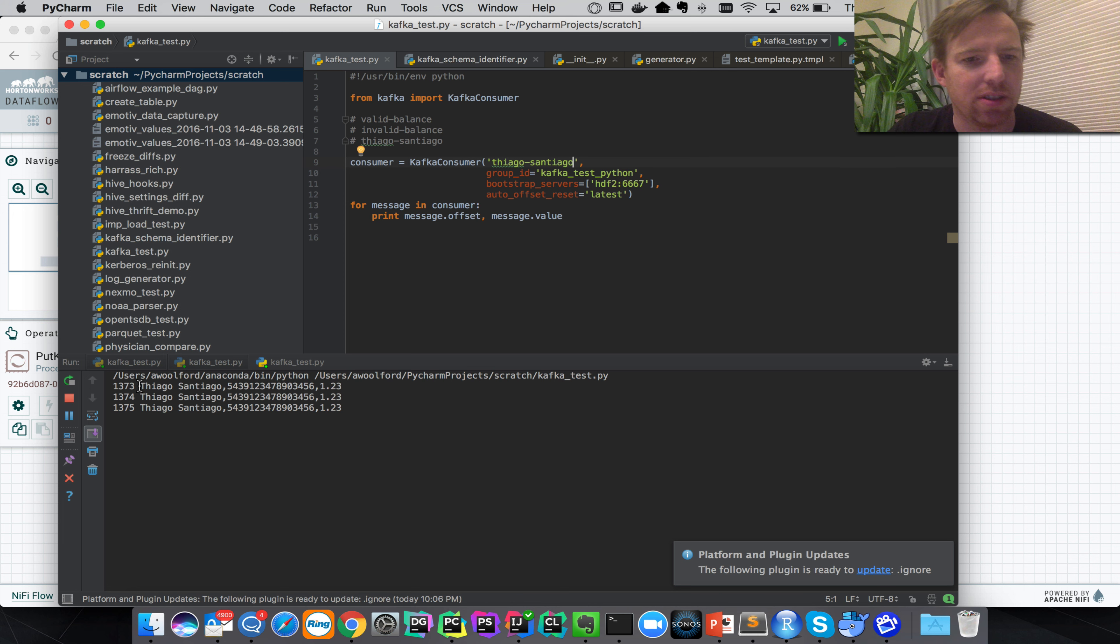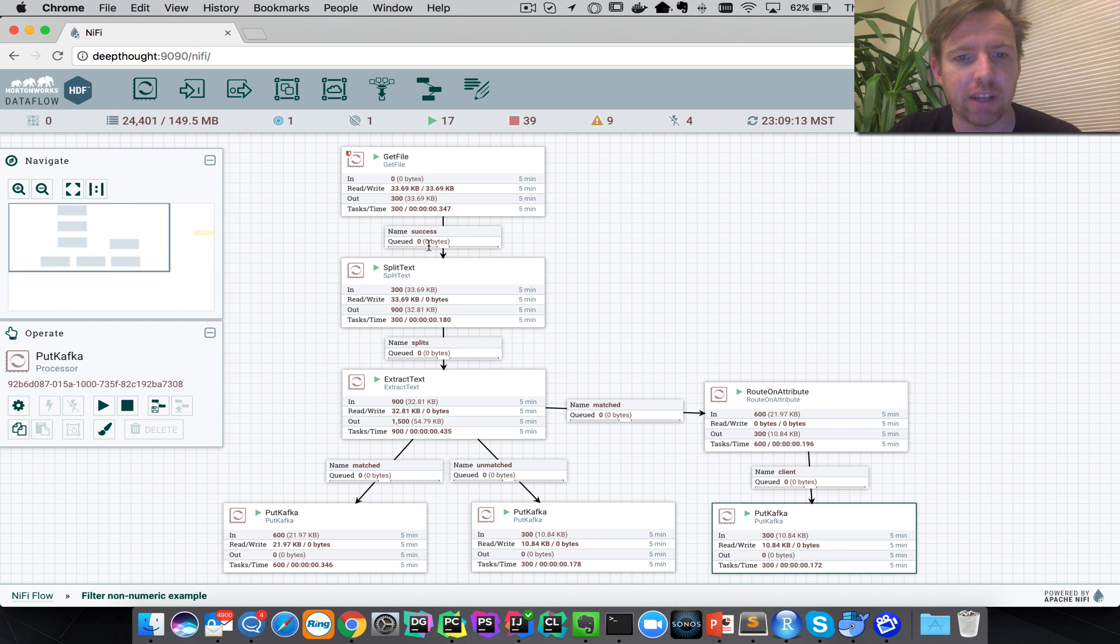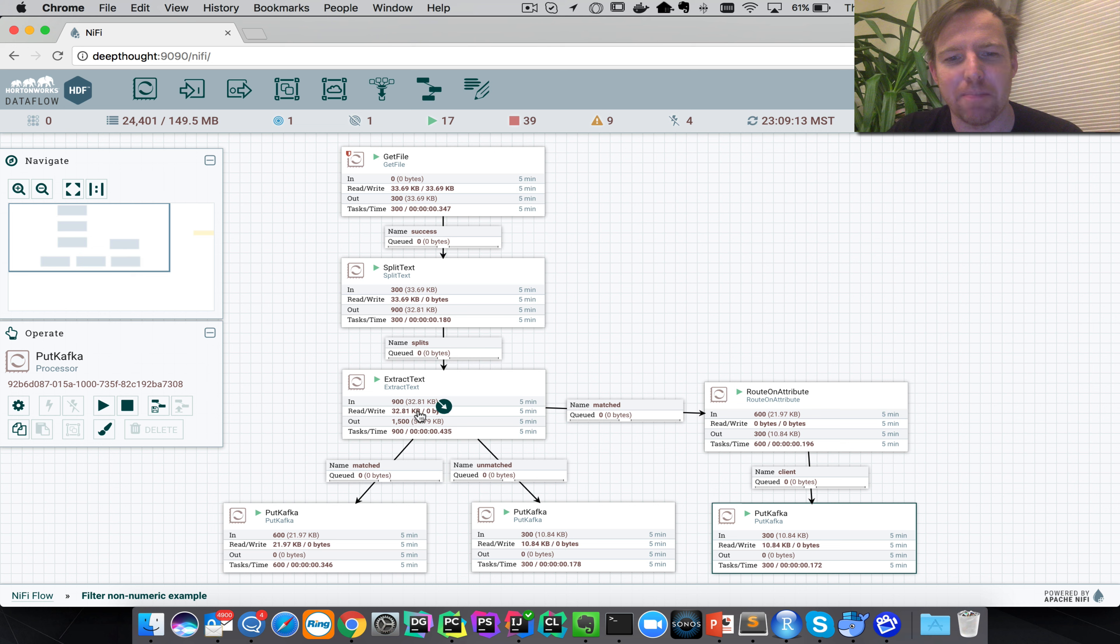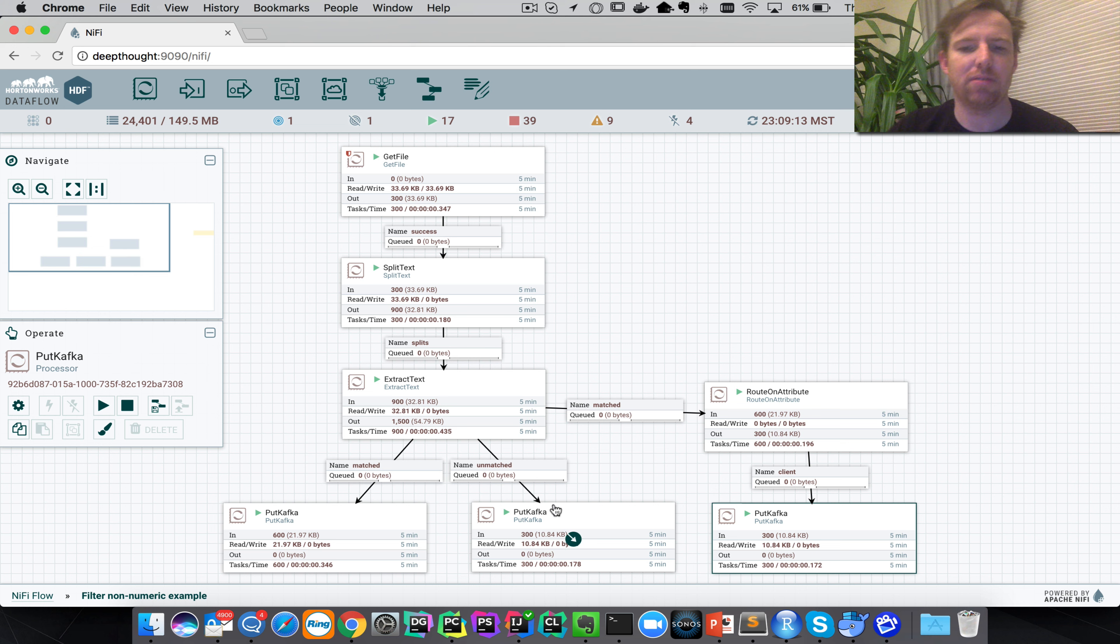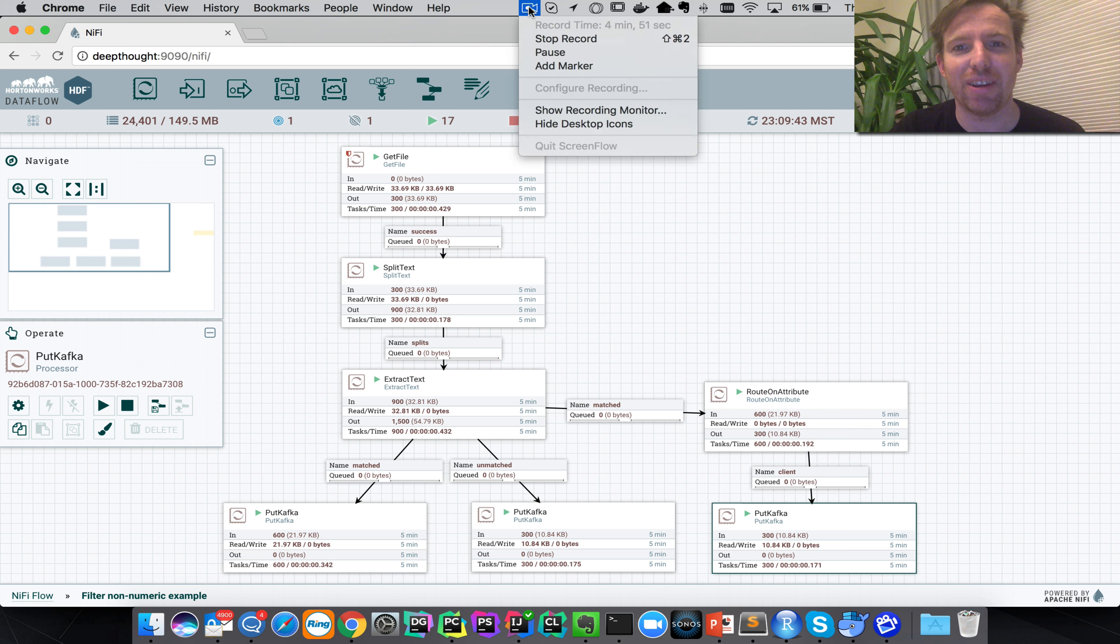Well I hope that was helpful. So what we covered here was reading a file, splitting into a CSV, adding attributes to it, and routing on those attributes. And if it doesn't match, if it can't parse out those attributes, then putting it into separate places. I hope that was helpful, thank you. Bye.